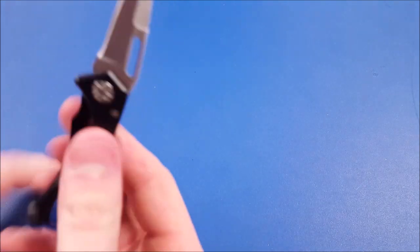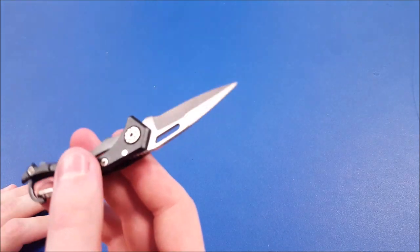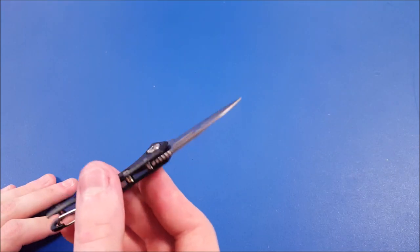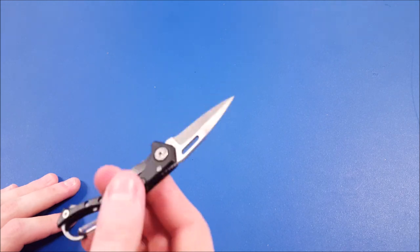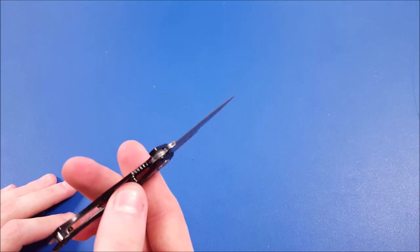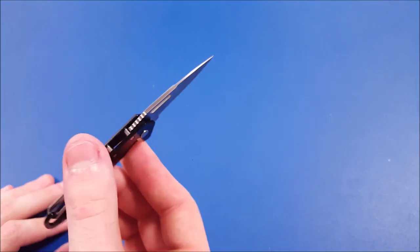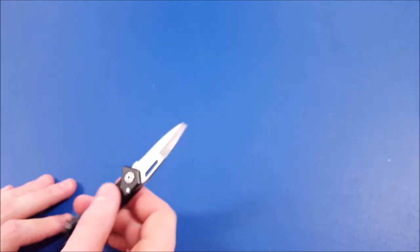It'll clip right on. So let's go ahead and test out the sharpness of this blade, see how it comes standard, and see if it's actually razor sharp.